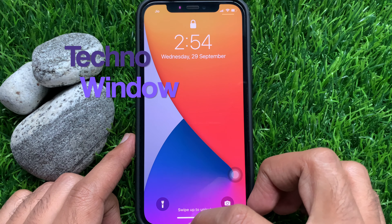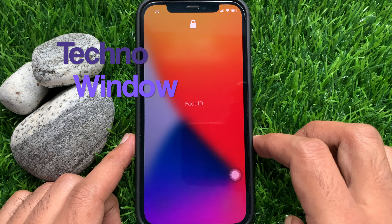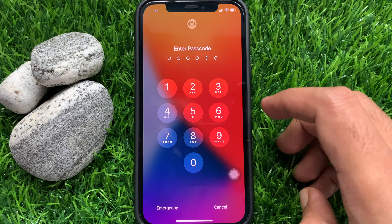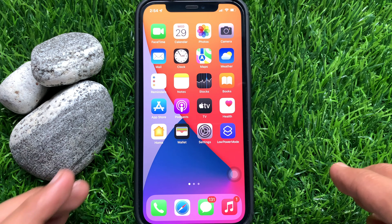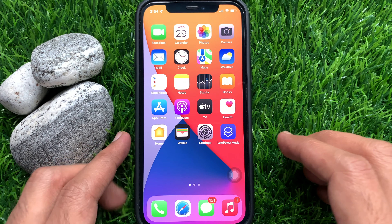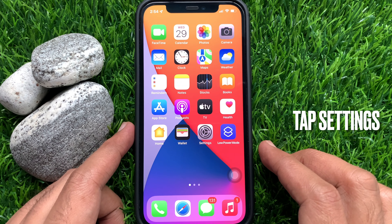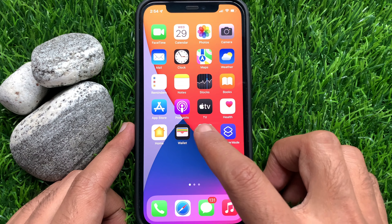First, unlock your iPhone Lock Screen using Face ID or Passcode. When your phone is unlocked, tap the Settings app from your iPhone home screen.